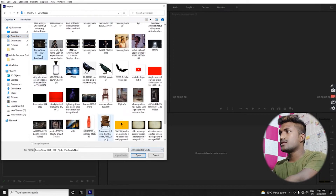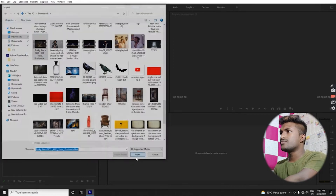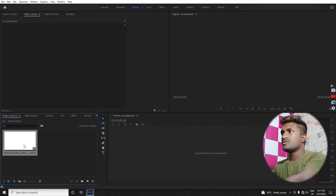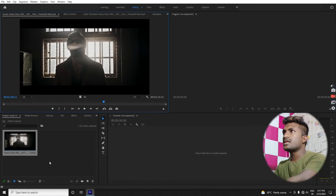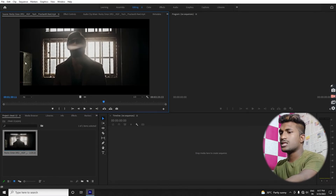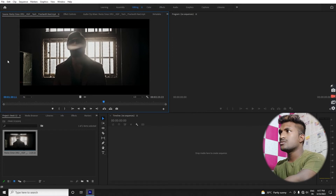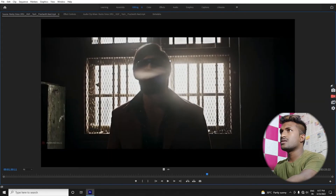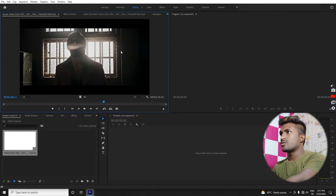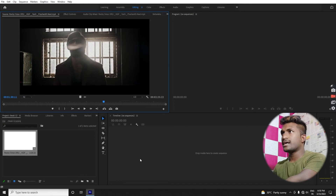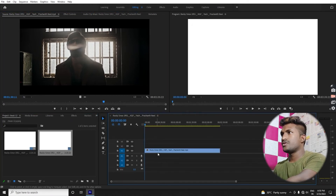Import. Double click preset, drag and drop preset. Video.